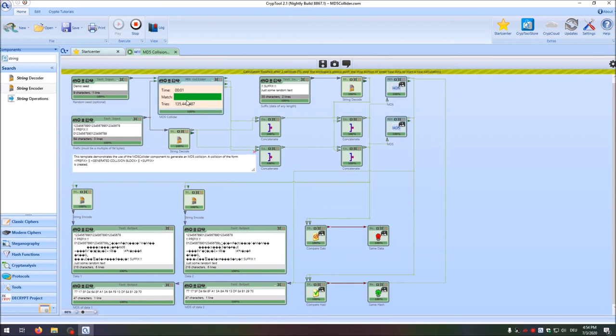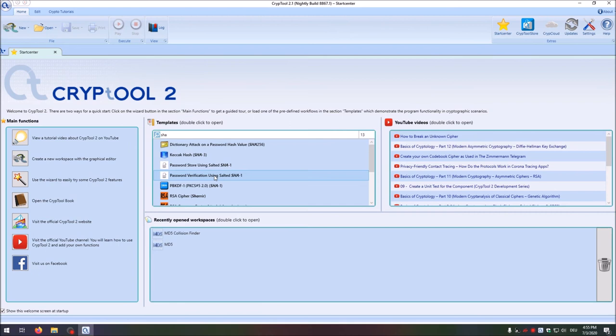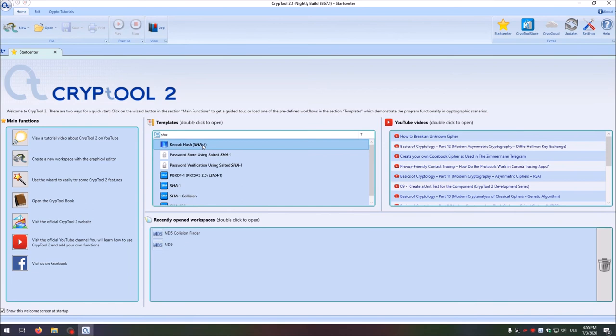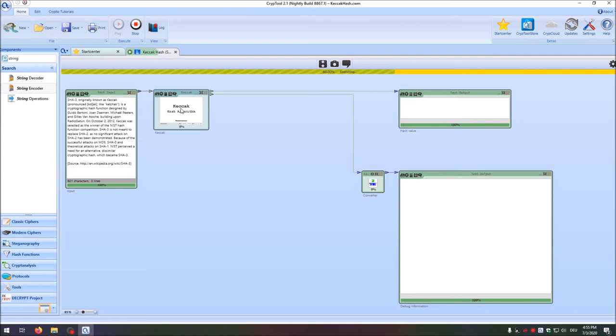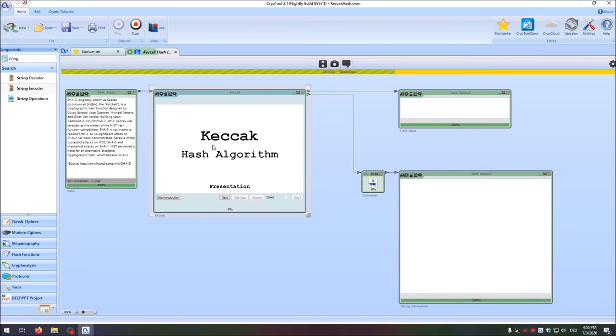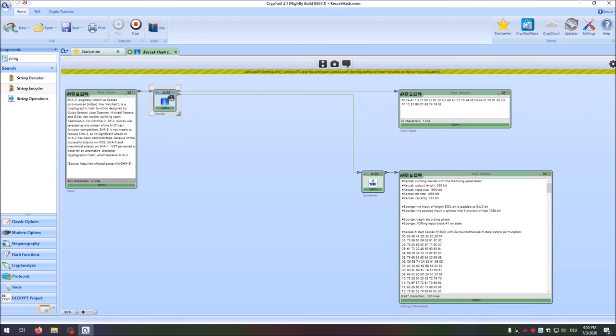Now let's look at another hash function. We have, for instance, SHA-3 — here we have Keccak. Here we have the input and the Keccak algorithm, and it has a nice explanation of how it works. When you make it small and execute it, you see the hash value. And you see that when you change your text, the hash value also changes. This is the Keccak hash function.